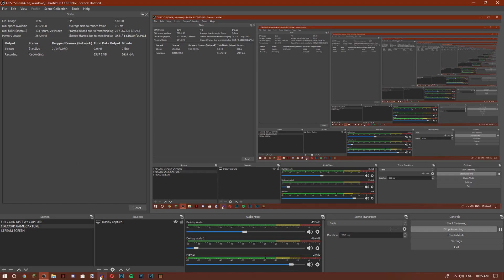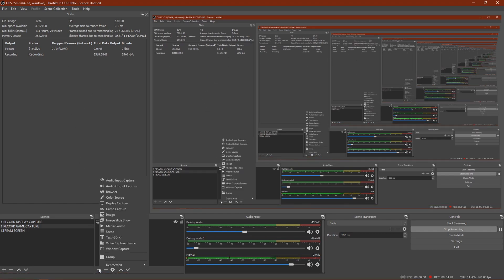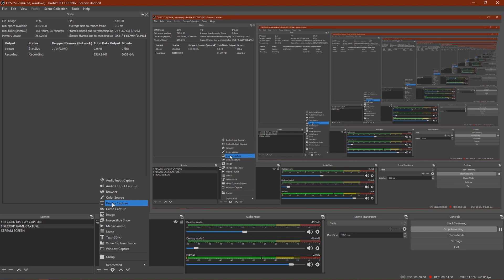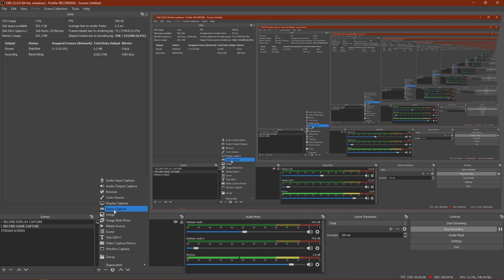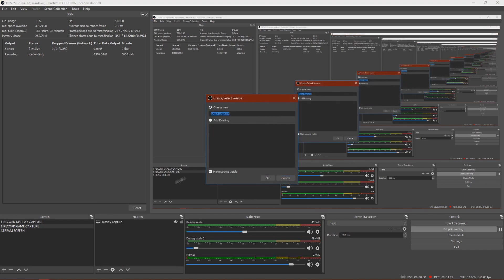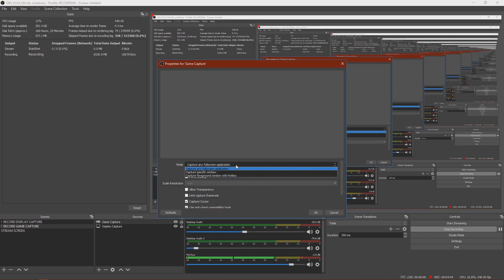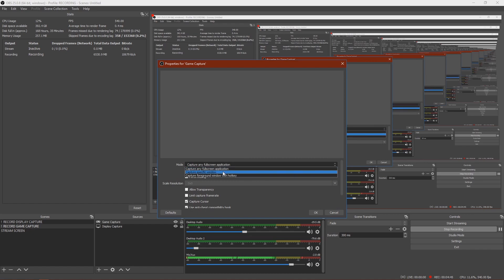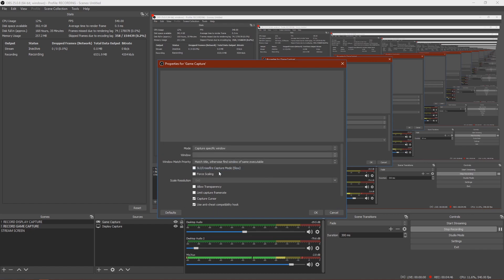Yeah, first all you want to do is add either Game Capture or Display Capture. For some people, Display Capture doesn't work, but it usually does give better FPS. So if you can use Display Capture, then I would recommend it. But if not, then use Game Capture. I'm going to click OK and click Capture Specific Window and choose your Minecraft.